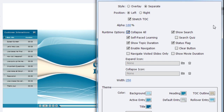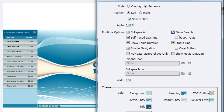Learners can click the twisty icon to expand subtopics. You can also enable the Show Search feature so learners can search for terms. There is also a sub-option 'Search Quiz' — if you don't want learners reaching quiz slides directly via search, keep this disabled.